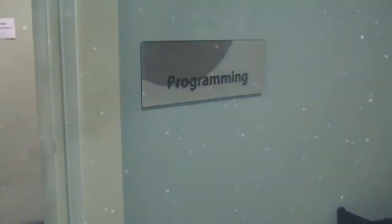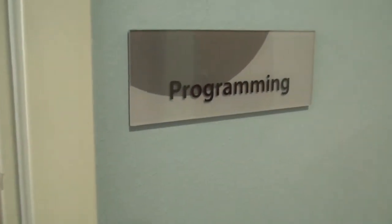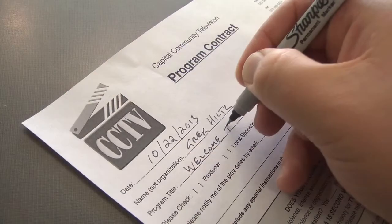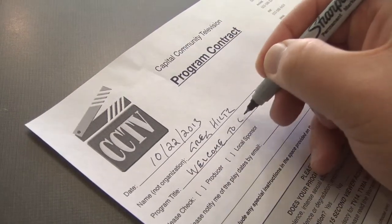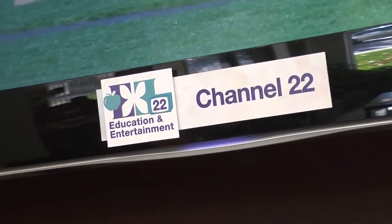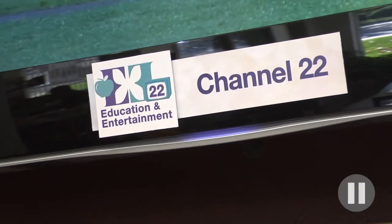Be sure to talk to CCTV's Programming Coordinator and fill out a program contract so you can see your program on CCTV's channels.